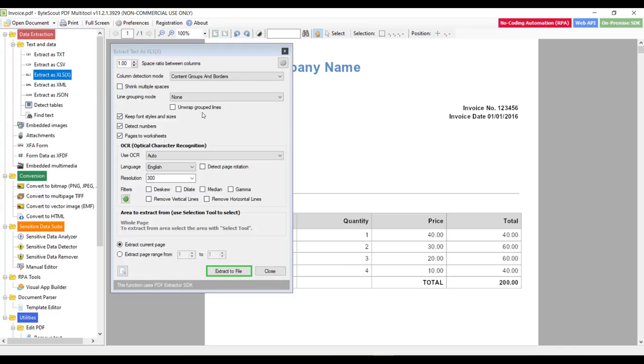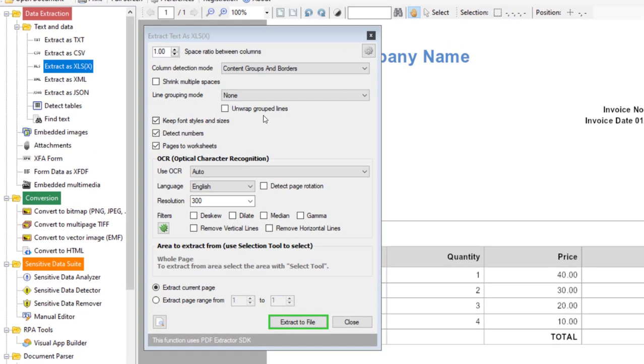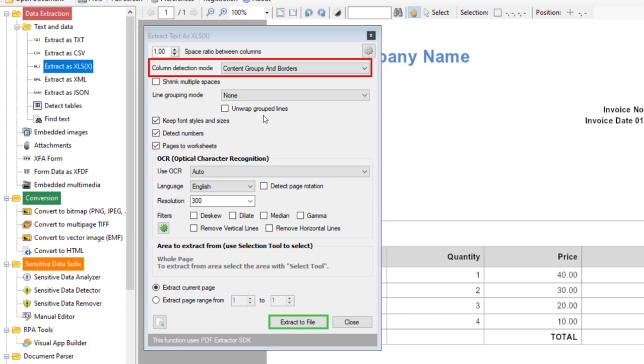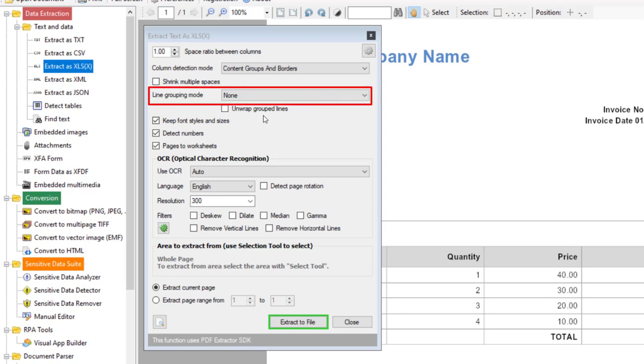After clicking on that link you can see this window where you can see different options like column detection mode. This column detection mode defines how columns are detected on the document page. By default this mode is content group and borders. And then there is a line grouping mode. This mode controls how text lines are merged in table cells. Default mode is none, meaning no line grouping. Each line is processed as a single row.